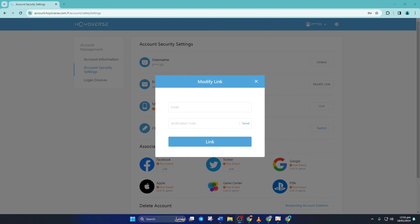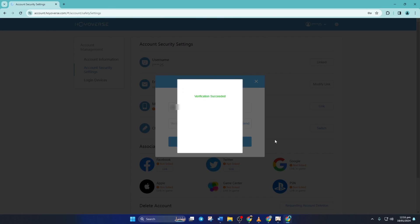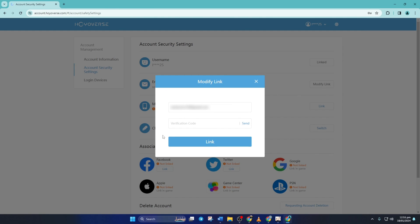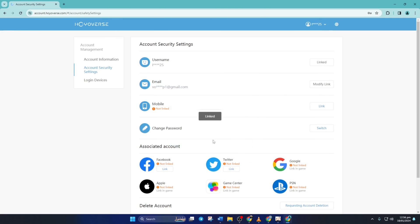Now enter the email address you want to use in the first box here. Then click on send from the next box and you'll have to solve another puzzle. Once you're done with the puzzle, a code will be sent to the new email address. Copy the code and paste it here. Lastly, click on link. And your email will be changed.